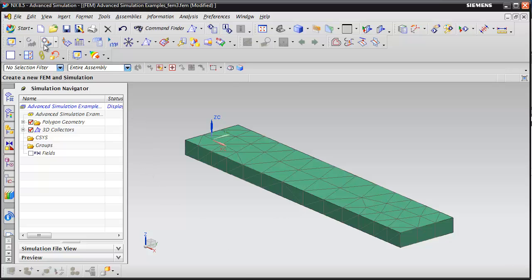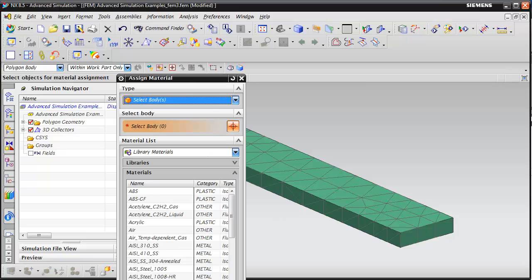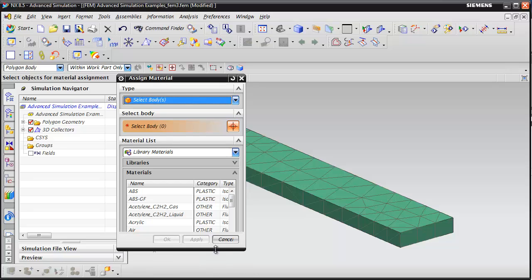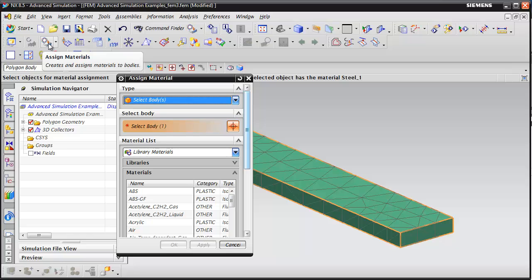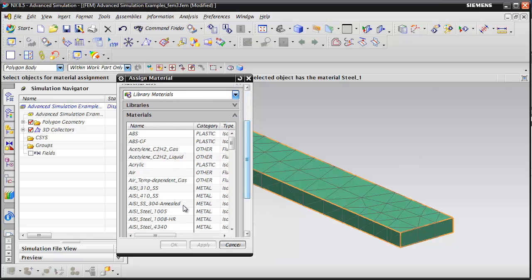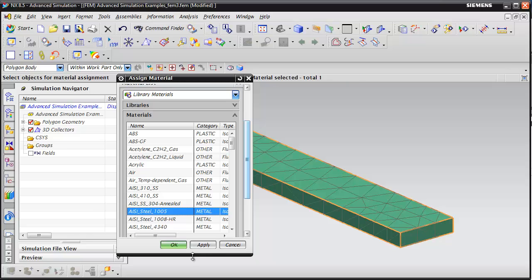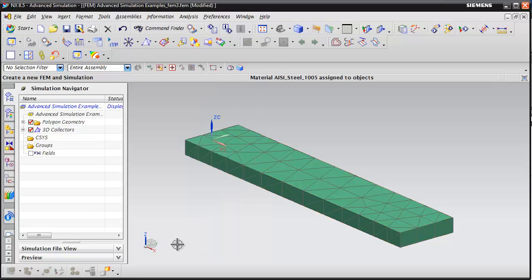The next thing we need to do is assign a material to the part. Select the body again, hit the Assign Materials button, select the body, and scroll down and select a steel material. OK.